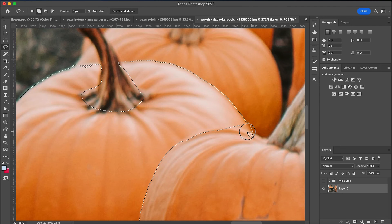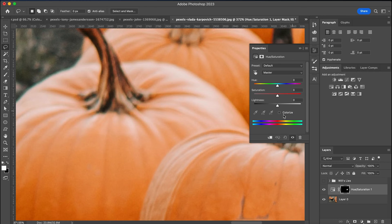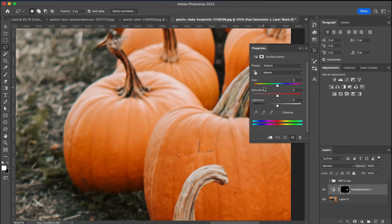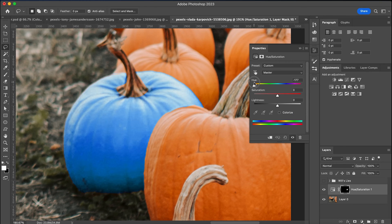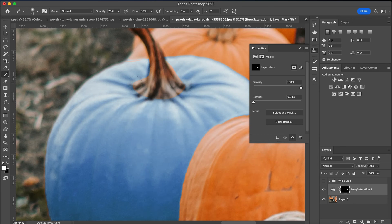Now I'm going to go over to adjustments and click on hue and saturation. Then I'm going to adjust my hue slider to get a nice blue color, and then I'm going to tone down the saturation to make it look a bit more realistic.